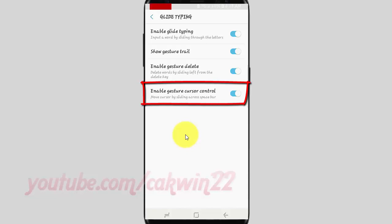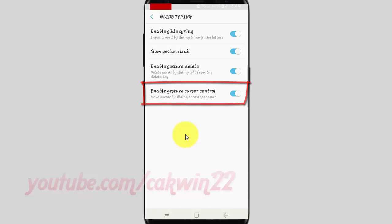Tap the Enable Gesture Cursor Control switch until blue to turn on, or tap until gray to turn off.